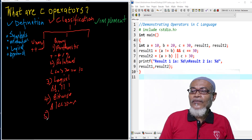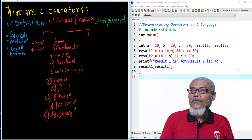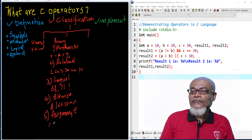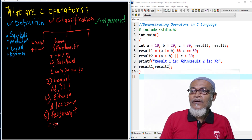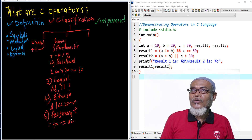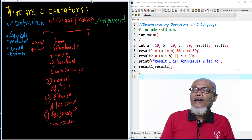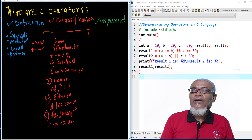The fifth and last type of binary operator is called the assignment operator. Assignment operators take symbols like equals, plus equals, minus equals, and multiplication equals. So that is what we have under the binary classification: arithmetic, relational, logical, bitwise, and assignment operators.